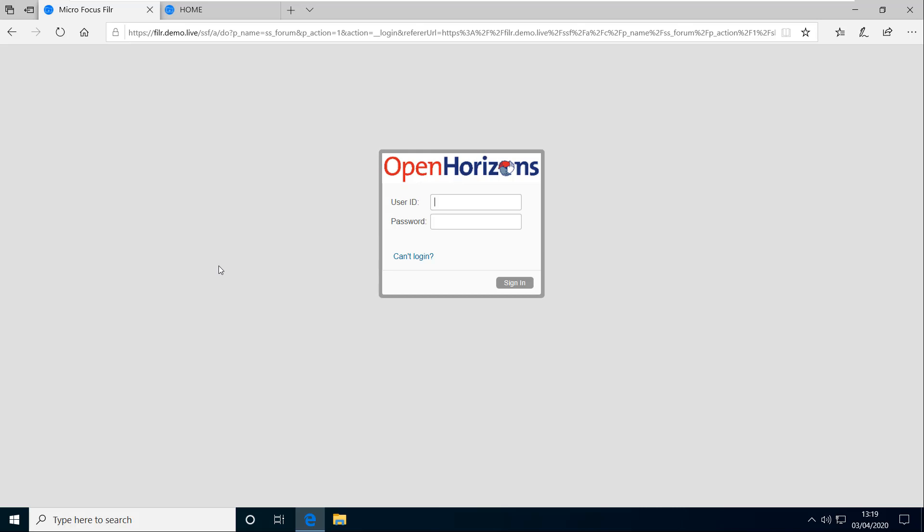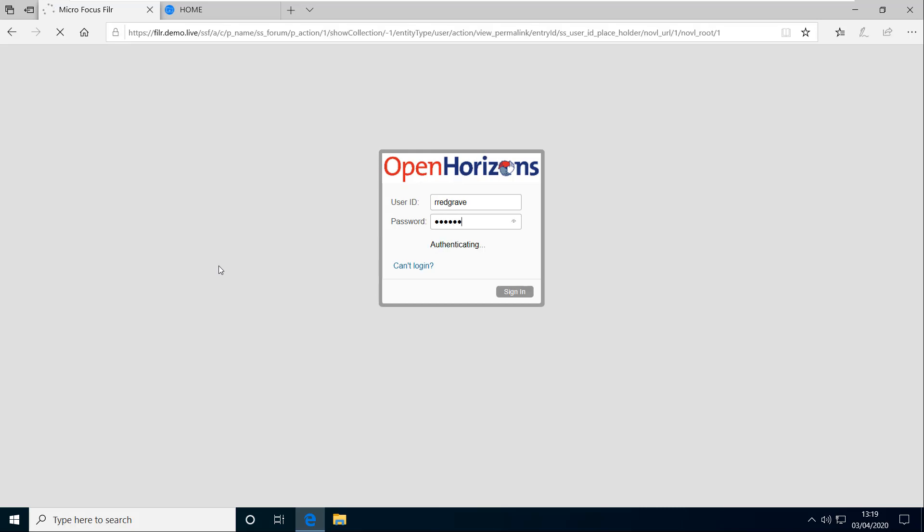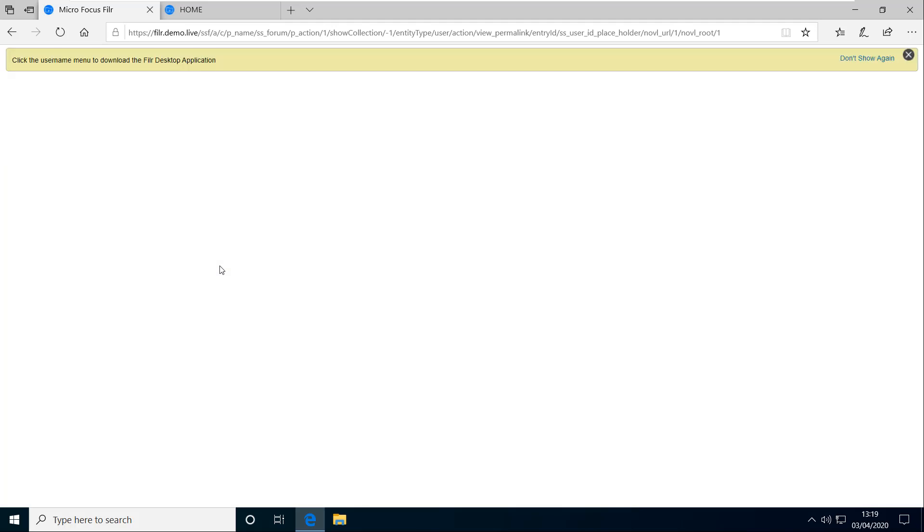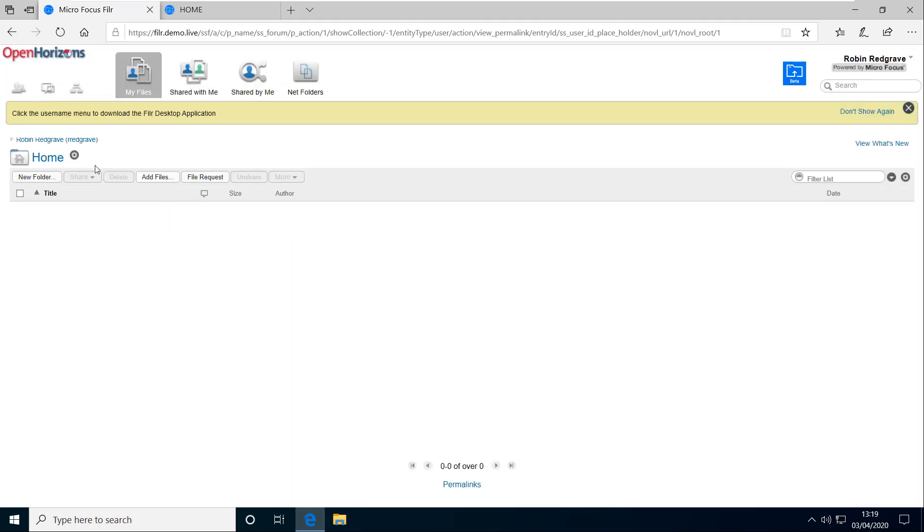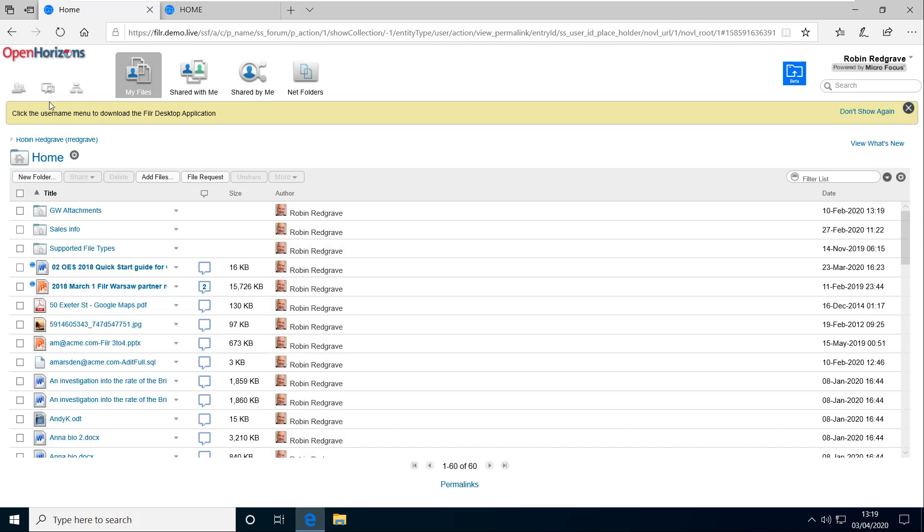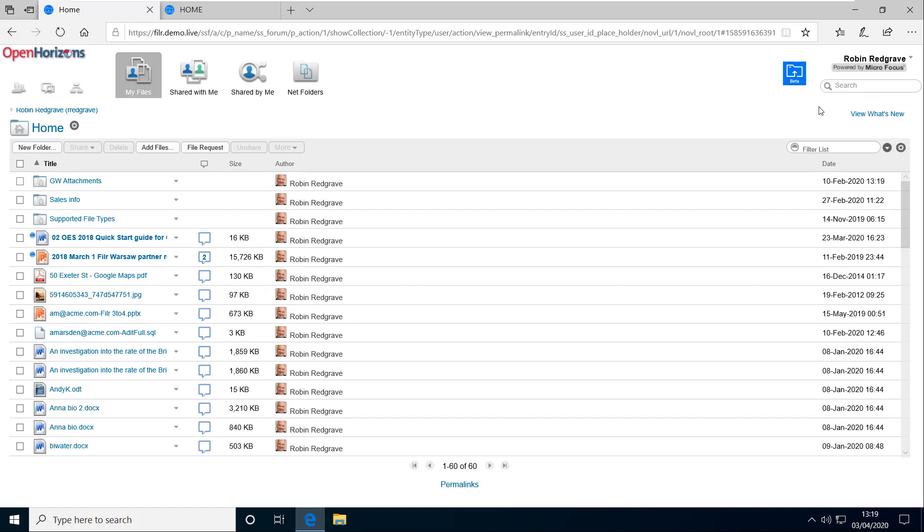The branding on yours may be different than I've got here by the way. So let me just log in as me. And you may have this banner that comes up prompting you about the desktop application. You can turn that off.